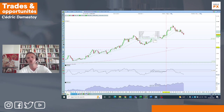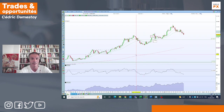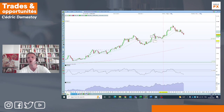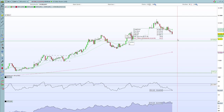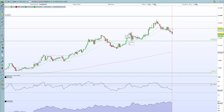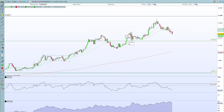Je vous rappelle la théorie de Dow : tant qu'on a des creux et des sommets ascendants, nous sommes dans une tendance haussière, ce qui est exactement le cas ici. Le dernier creux se situe sur 103,19. On peut aller jusqu'à 103,19 sans dire qu'on assiste à un renversement de tendance. Ce croisement de moyenne mobile à court terme montre que la correction pourrait s'amplifier. Méfiance : tendance toujours haussière de moyen terme, mais tendance de très court terme maintenant baissière sur le dollar.